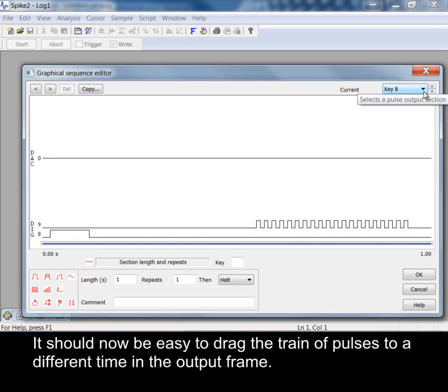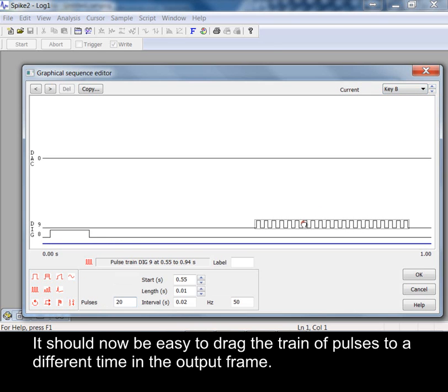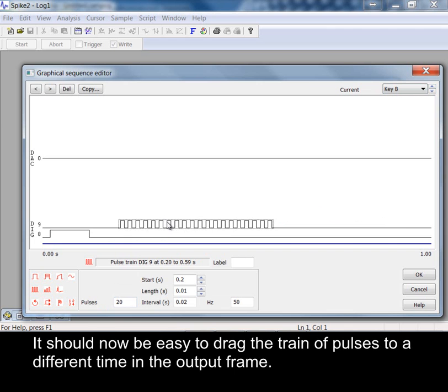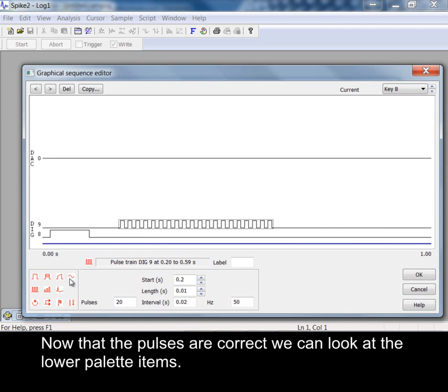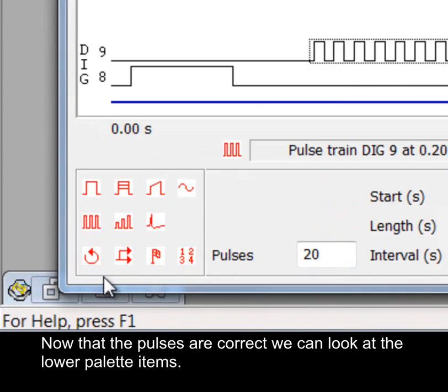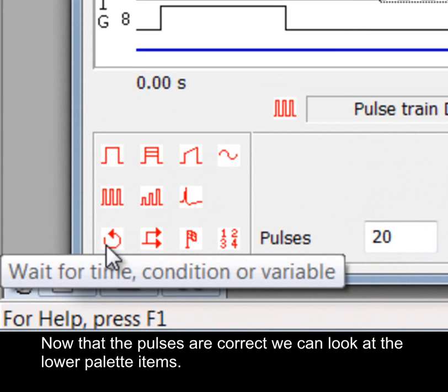It should now be easy to drag the train of pulses to a different time in the output frame. Now that the pulses are correct we can look at the lower palette items.